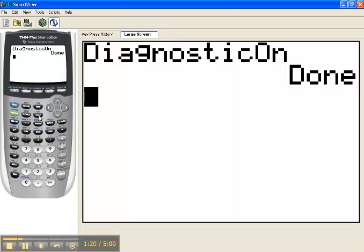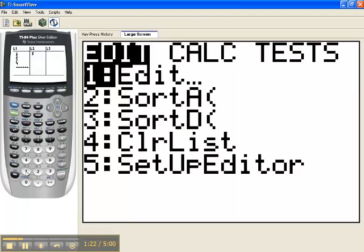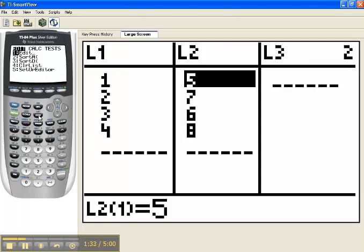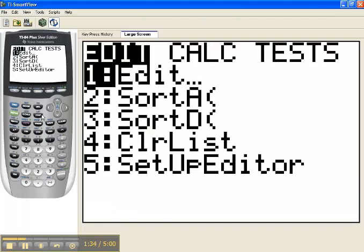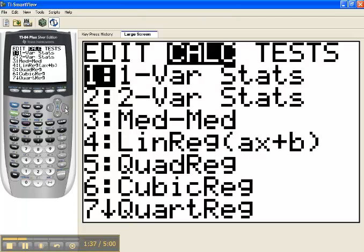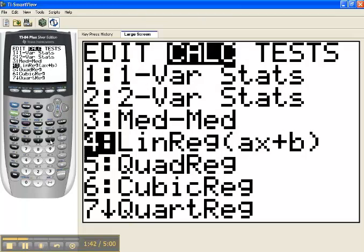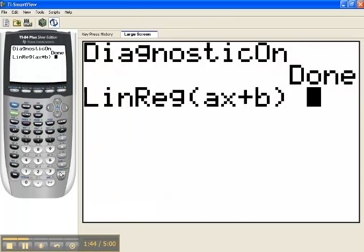Let's suppose that I have entered data into a couple of lists. So my Y values are in list 1, my X values are in list 2. To calculate the correlation coefficient, I press the Stat key, then I toggle to the right to Calc, and I choose choice number 4, which is Linear Regression.